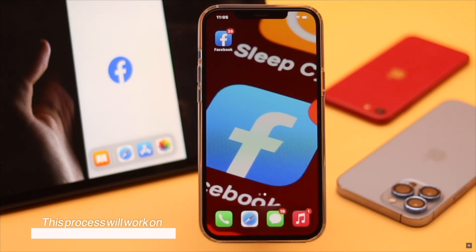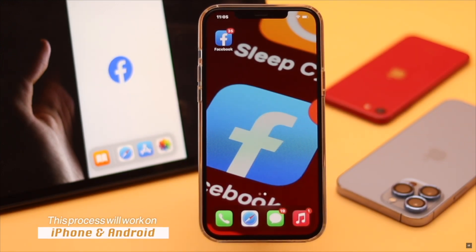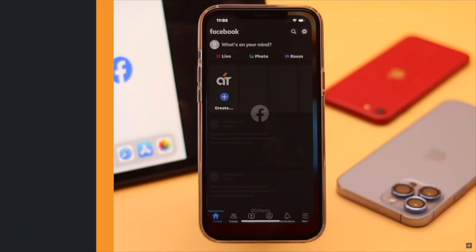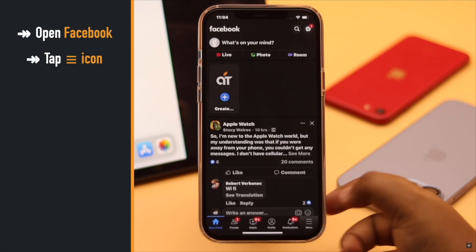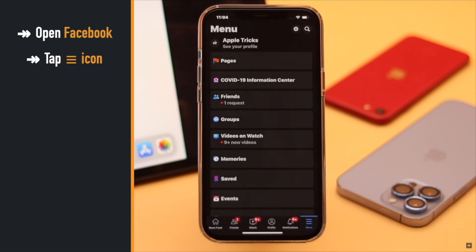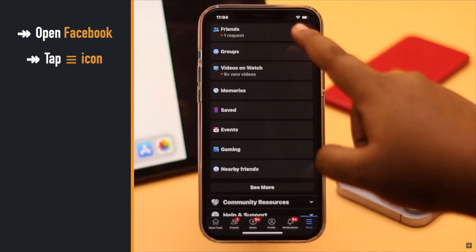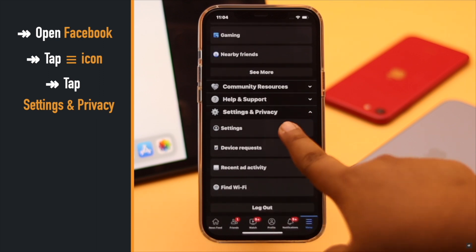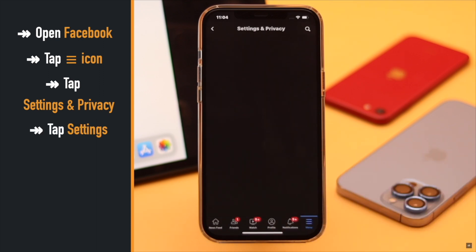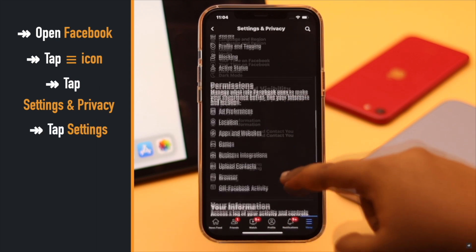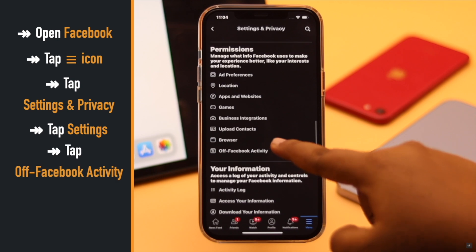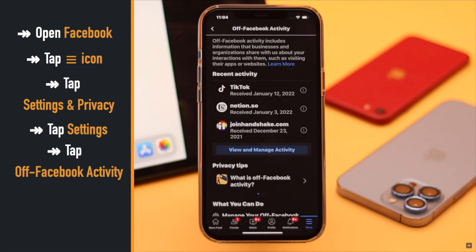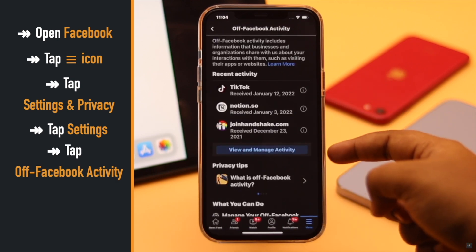We are using an iPhone, but this will also work for Android. To open Facebook, tap on the three-line icon, scroll down, and tap Settings and Privacy. Tap Settings, scroll down, and tap Off-Facebook Activities under Permissions.